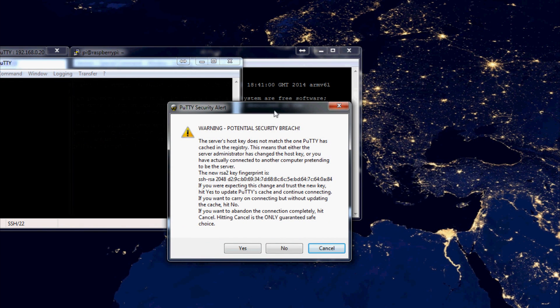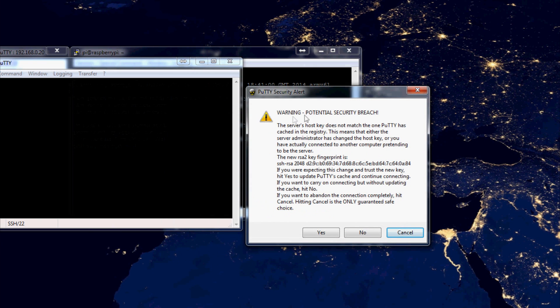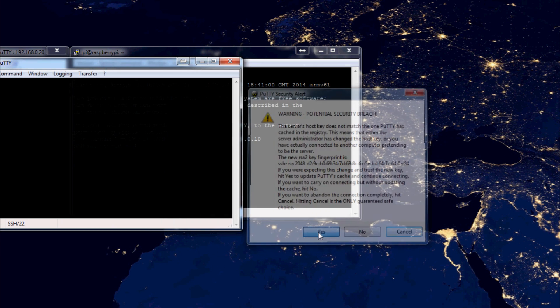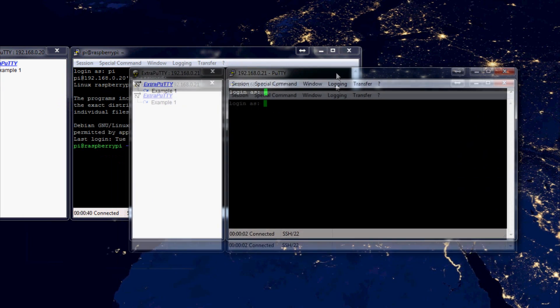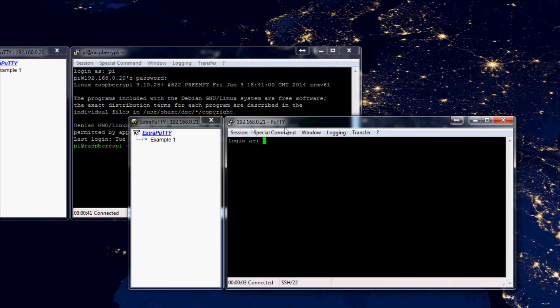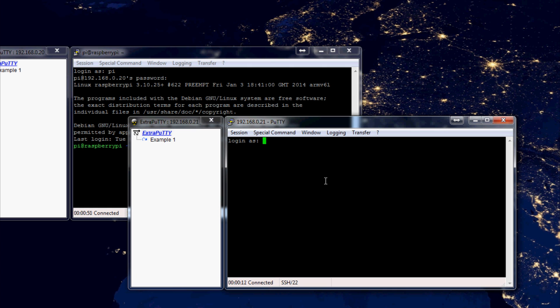You might get this potential security breach, probably because I've already done this. You might not actually get this, I'm gonna hit yes, that's fine because I've logged into this IP address before via SSH and now it's a different machine. So anyway, just in case one of you guys gets that as well.